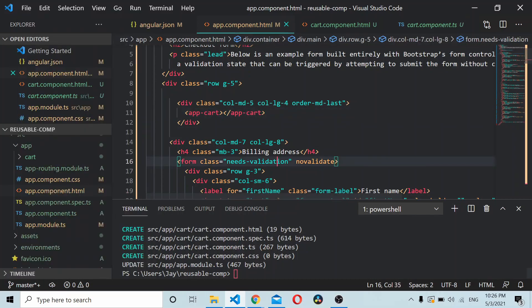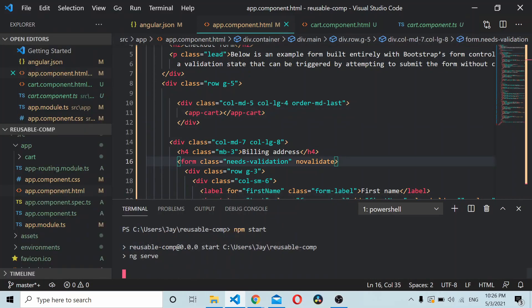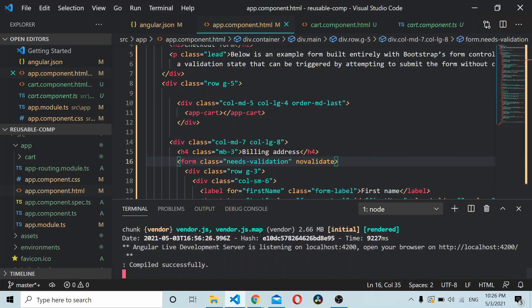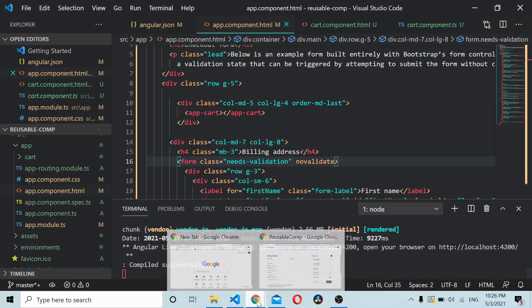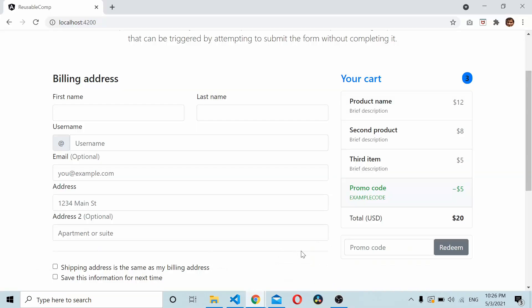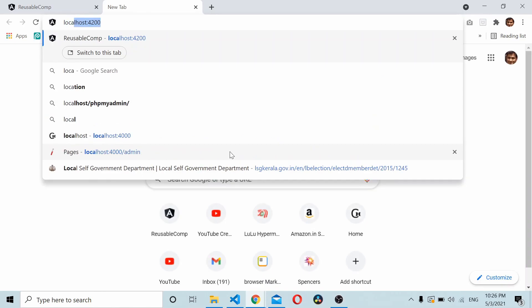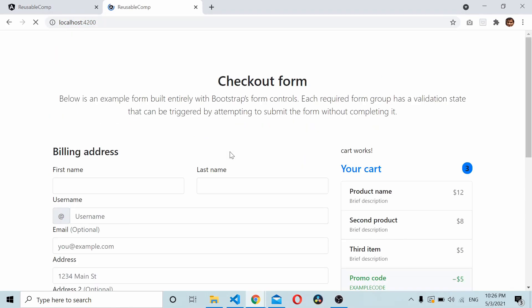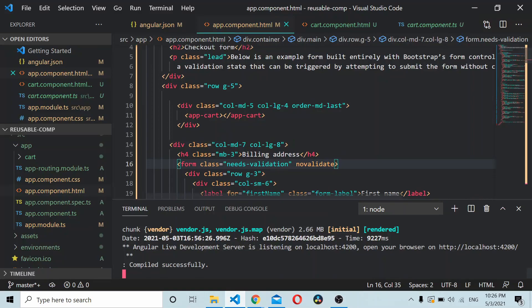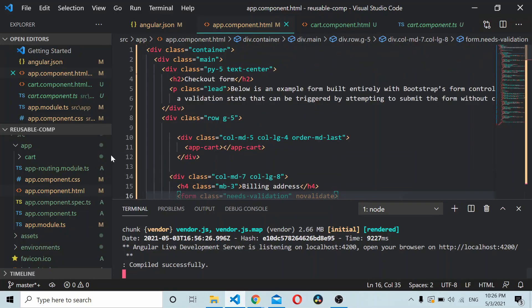Now if you save the application and start it, you should be able to see the cart as it is. If you refresh the application you should be able to see the cart is showing there — so it's working.